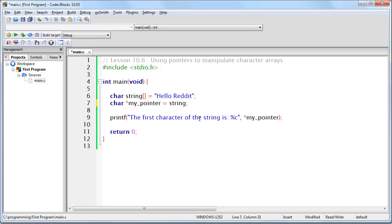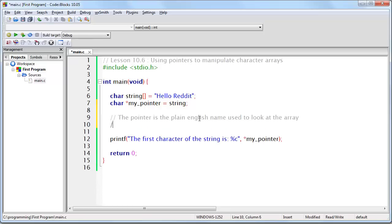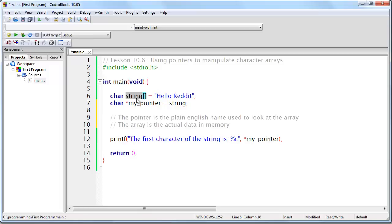Because I know this can become confusing for beginners: the pointer is the plain English name used to look at the array. The array is the actual data in memory. Do not think of string as an array — string is a pointer. This is the array. This is going to be a pointer to the start of the array.